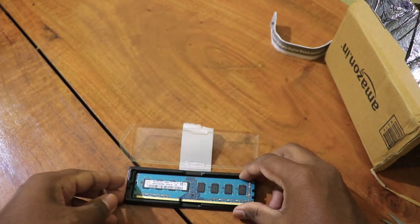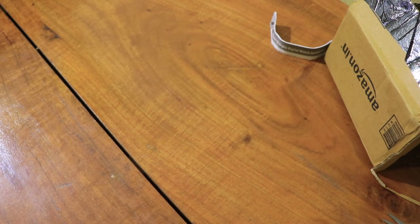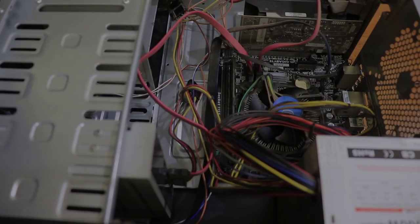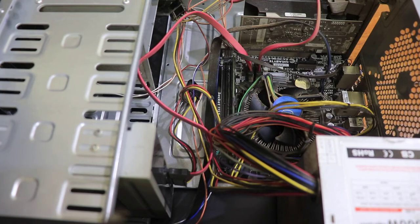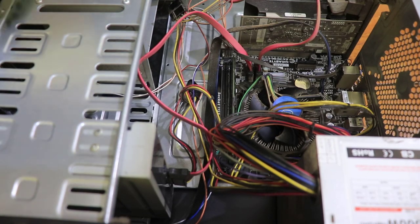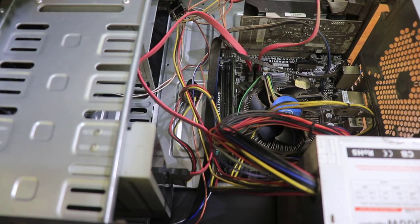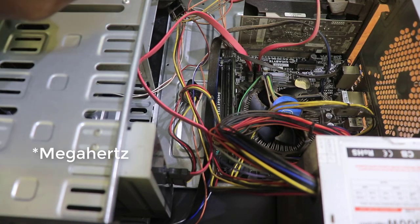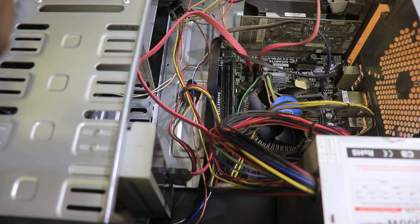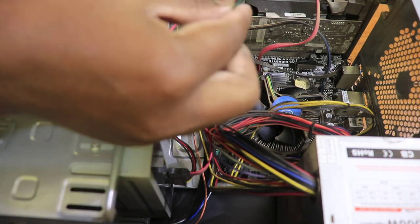What I'm trying to say is, it will work on your computer but will run at the speed your motherboard supports. As you can see, I'm now placing 1600MHz DDR3 4GB RAM in my motherboard. Let's see what will happen.